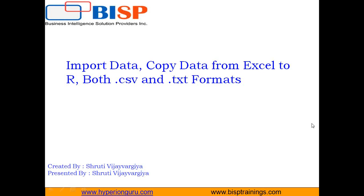Hello everyone, I am Shruti Vajargi from BISB solution. In this video, I am talking about how to import data from Excel into R.